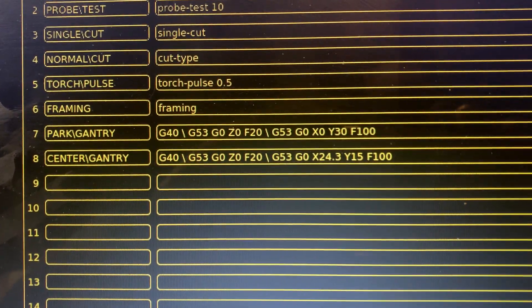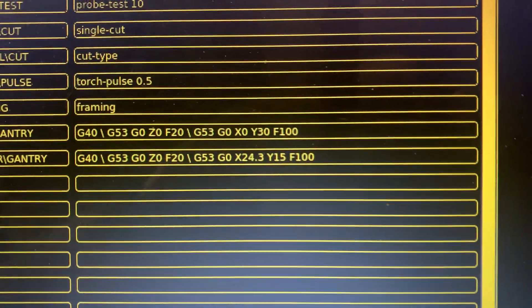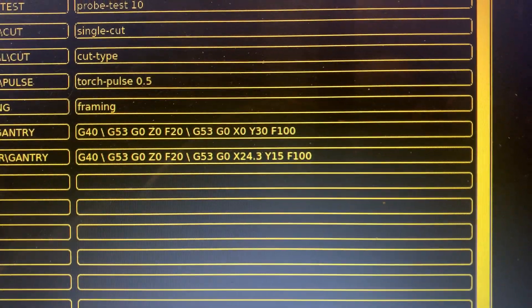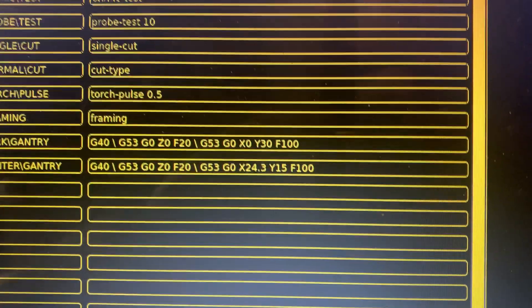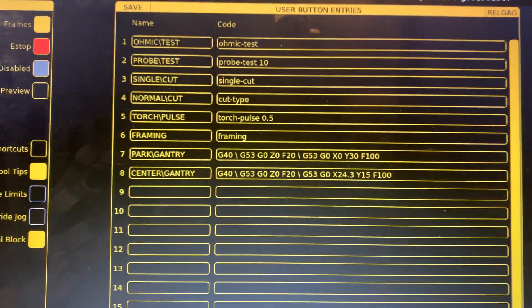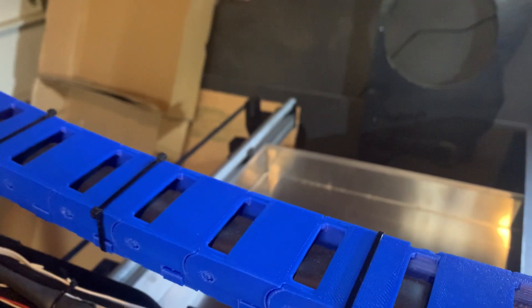For my case, this code is setting Z to zero, so in my case that's two and a half inches above the bottom and two and a half inches below the homing switches. Then it's setting X to zero and it's setting Y to 30, which is going to park the gantry way back at the back corner of the machine over there.